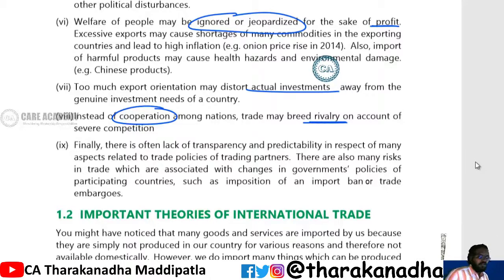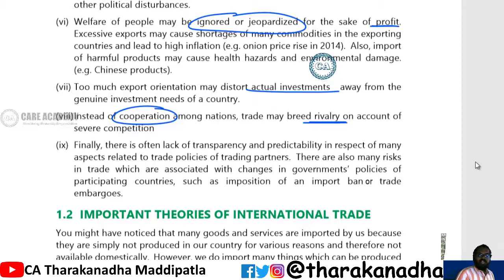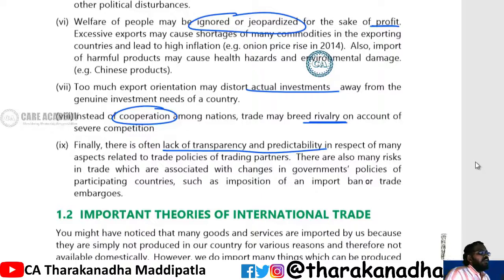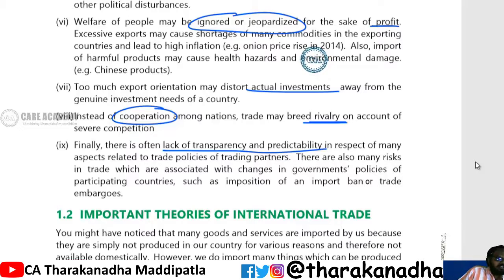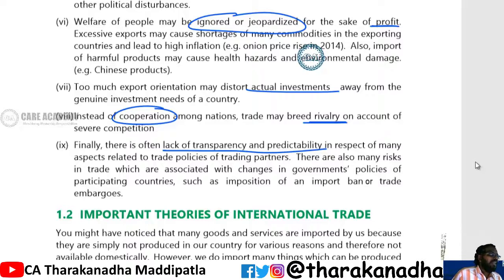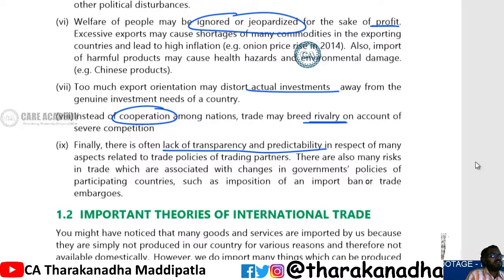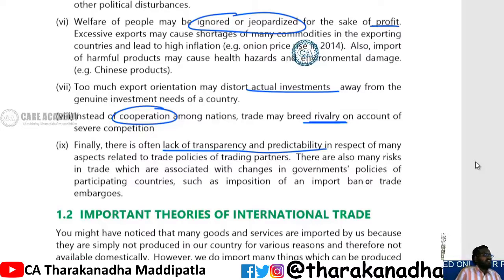International trade also increases rivalry. Finally, there will be a lack of transparency and predictability, which causes problems for various countries. These are the advantages and disadvantages of international trade.